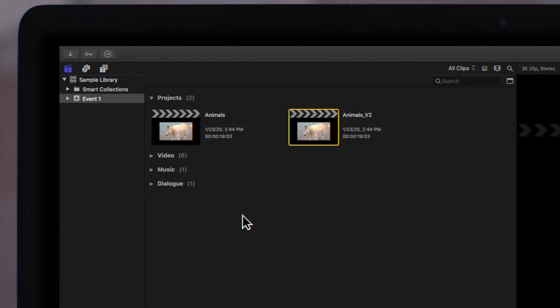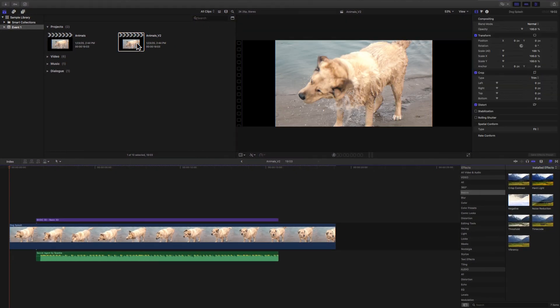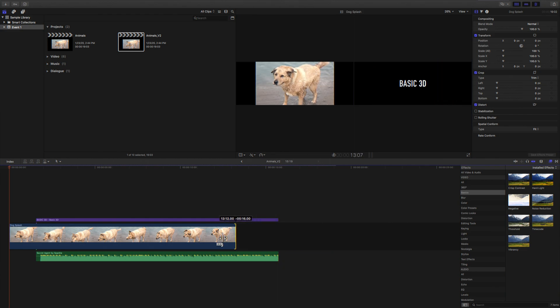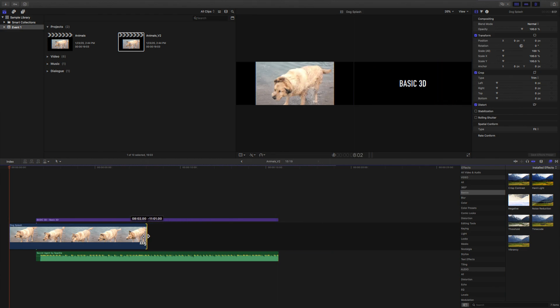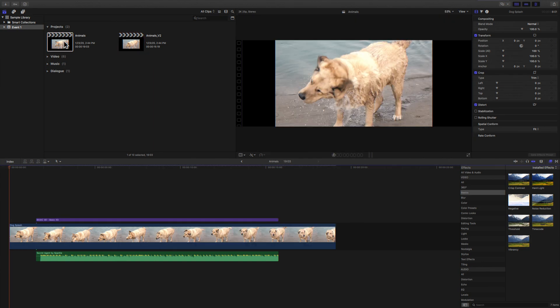These are two separate projects, so any changes we make in this version will not affect the original. Going back to our original project, we can see that it remains unchanged.